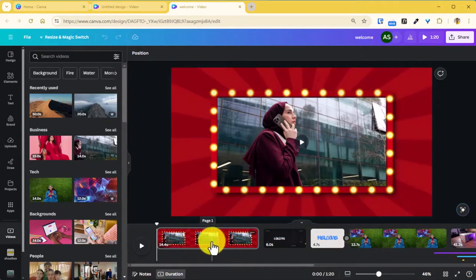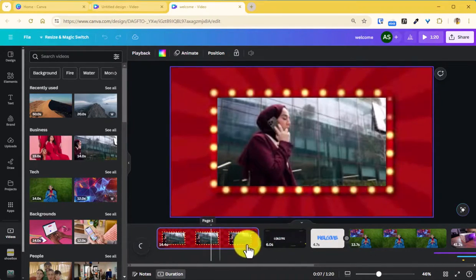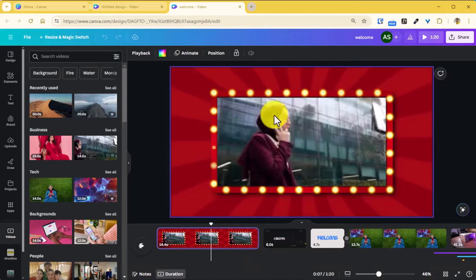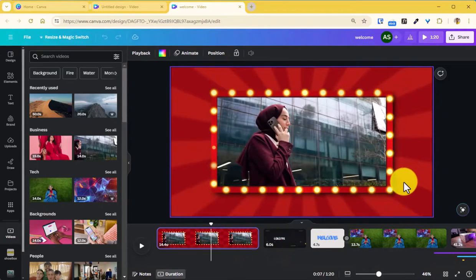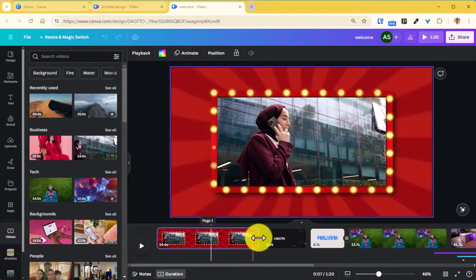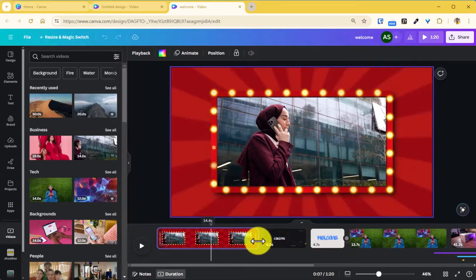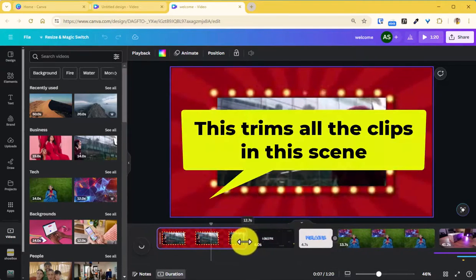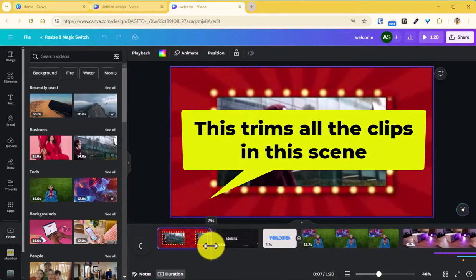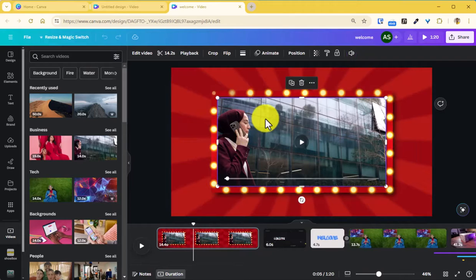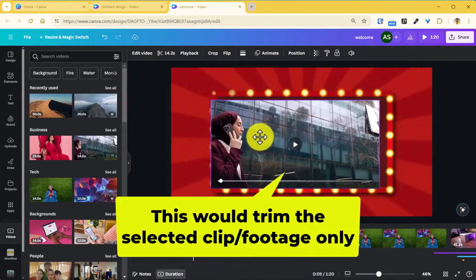In that case you want to trim the videos, right? So you can trim it by just dragging this portion over here which will trim. Or you can just click on this video footage which is just a video added over here within this frame and click on this option here where the scissors are shown to trim it.